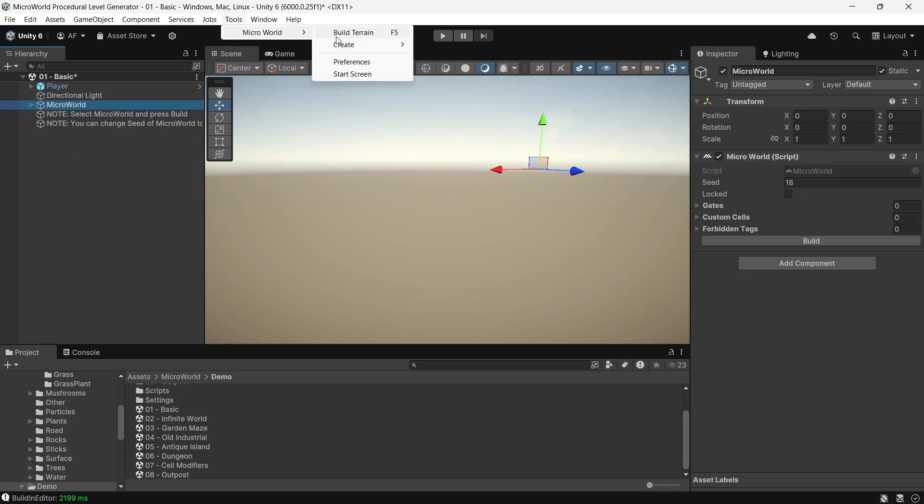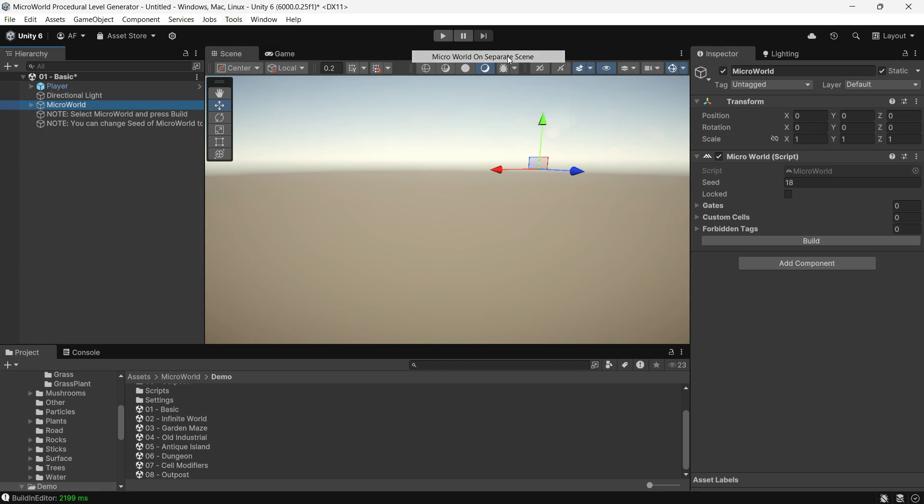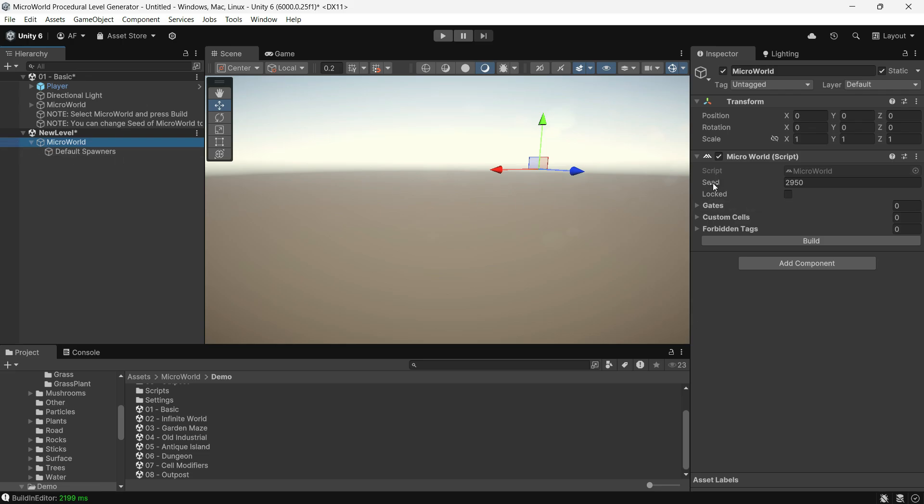If you want the default setup for Micro World, go to Tools, Create, and select Micro World. You can also set up a separate scene by clicking here. The system will create a new scene with a Micro World object, a random seed, and a set of spawners.